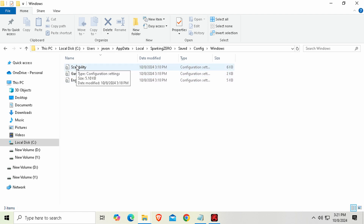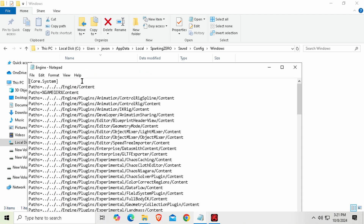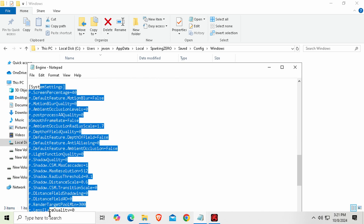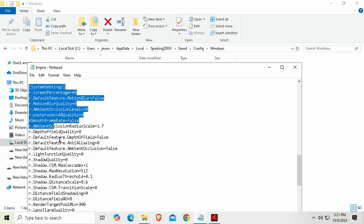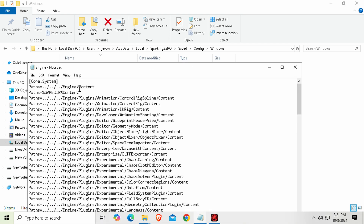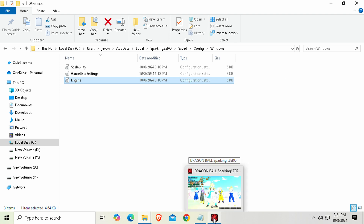I've already copied both files in. I will leave them down in the description for you to download. The scalability file you'll simply copy and paste in here, and there's an engine file too — it'll have all the necessary information. You simply need to copy it and paste it into the Dragon Ball Sparking Zero directory, right here under Engine. That's all you have to do.